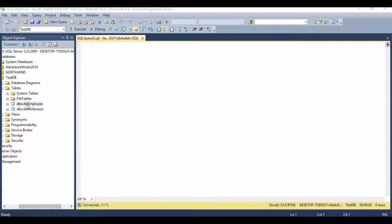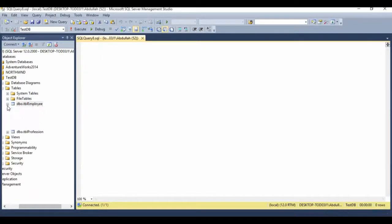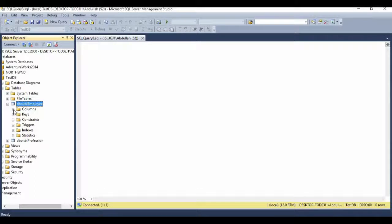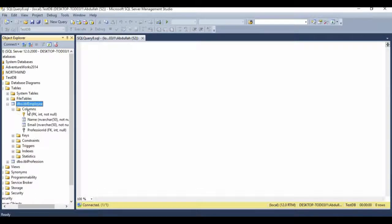Here I have a tbl_employee table. If I expand it and expand the columns folder, we can see that we have four columns. Now if I want to add a new column, I will create a gender column to maintain the genders of all the employees. So let's see how to add a new column to an existing table.